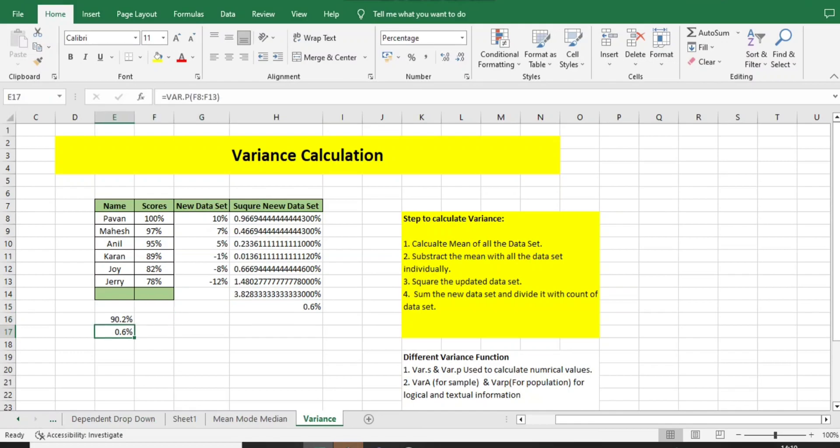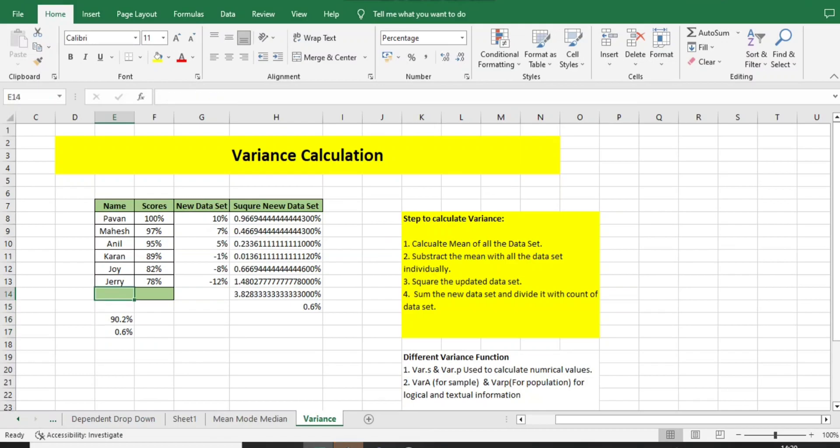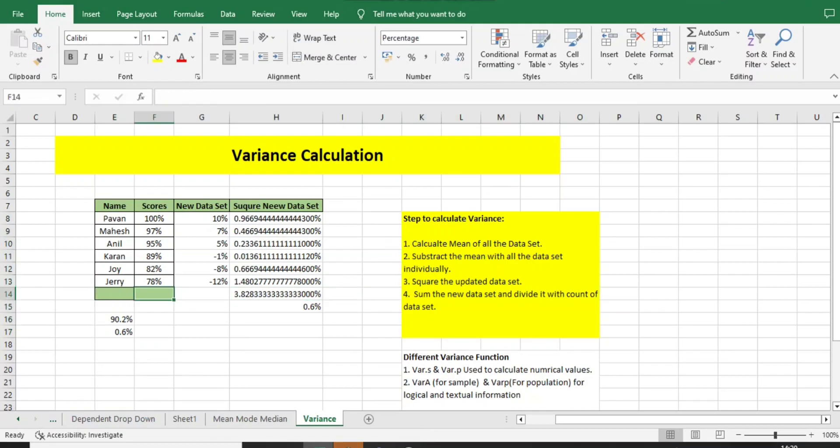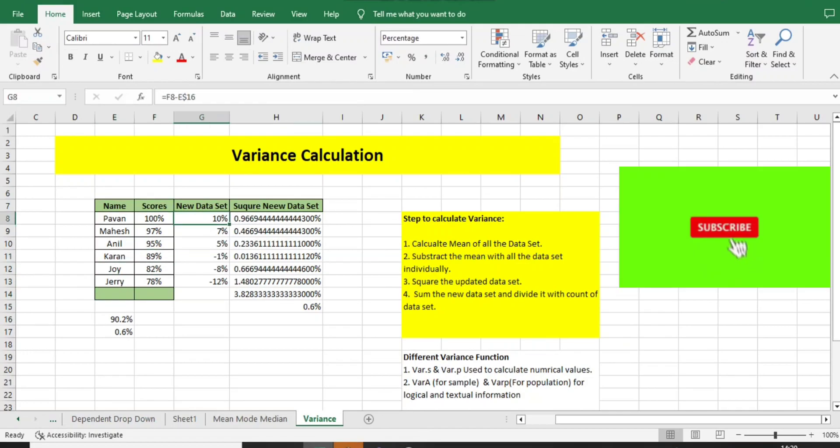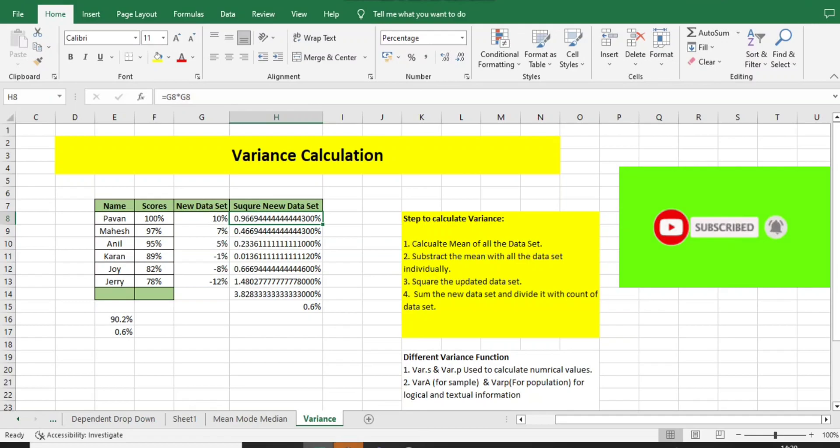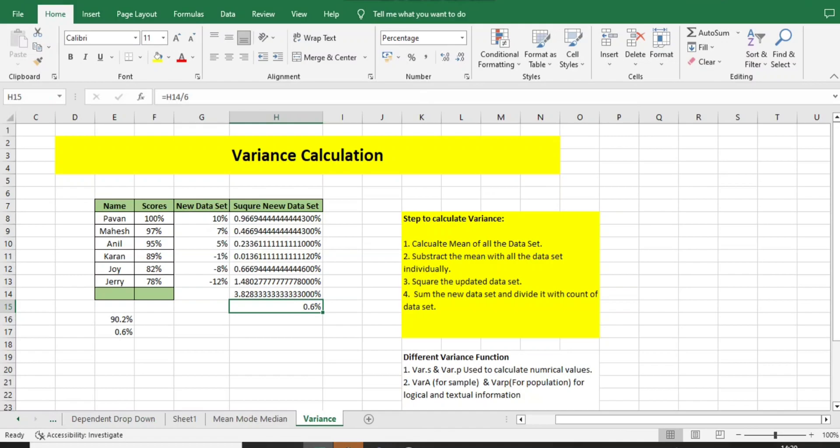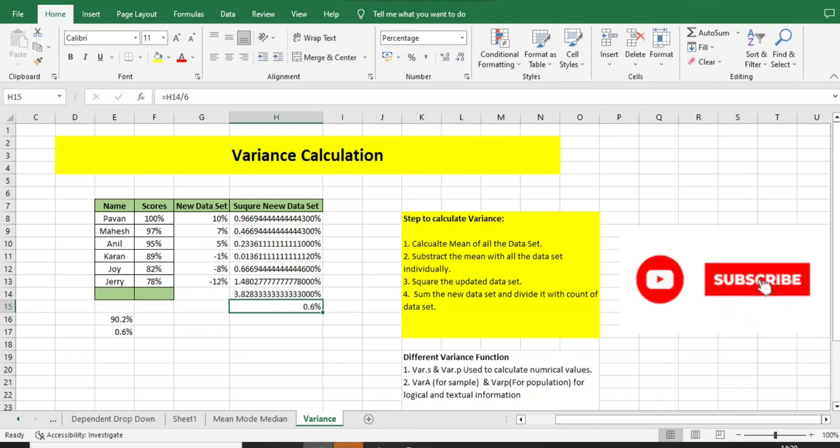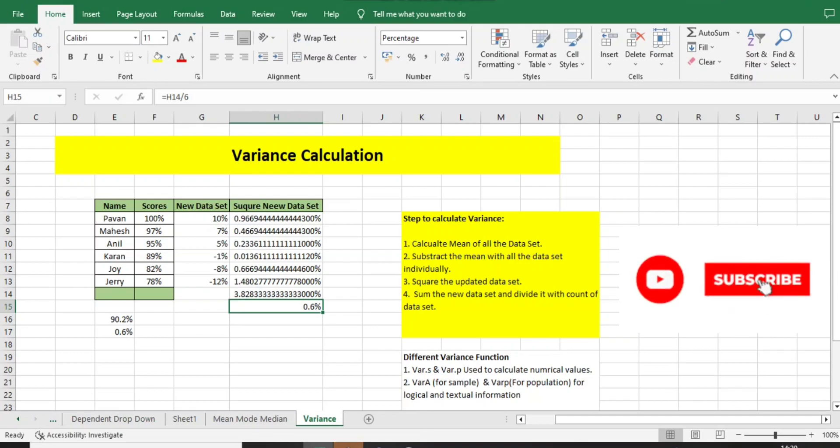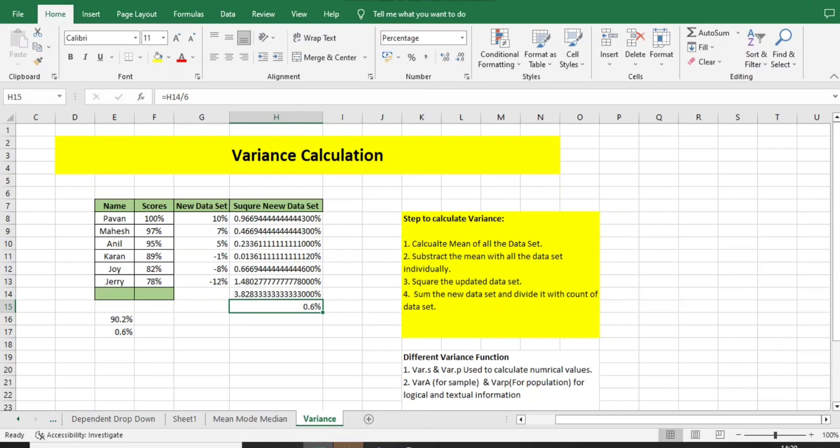The basic formula you can use is VAR.P, VAR.S, or VAR as well. But VAR is basically deprecated, the old formula—don't use that, it will not work. If you want to do this manually, use these steps. First, do average. Then subtract that value with all the data set. Square the same value. Do the sum. Then divide it with the number of data sets. This is all about variance. Do check out our playlist for more videos related to all these topics and crack your interview very easily. Thanks a lot, thanks for watching, have a great day.